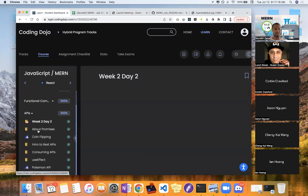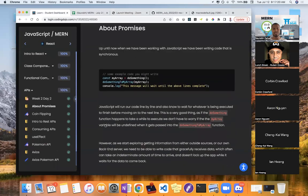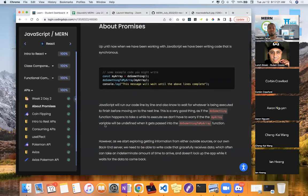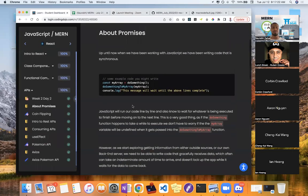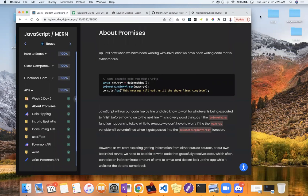We're going to talk about what a promise is right now. A promise is when there's some code that could take some time to run, and we don't know how long it could take. But we want some other code to run while doing it. I'll give a real-life example first before we talk about code.